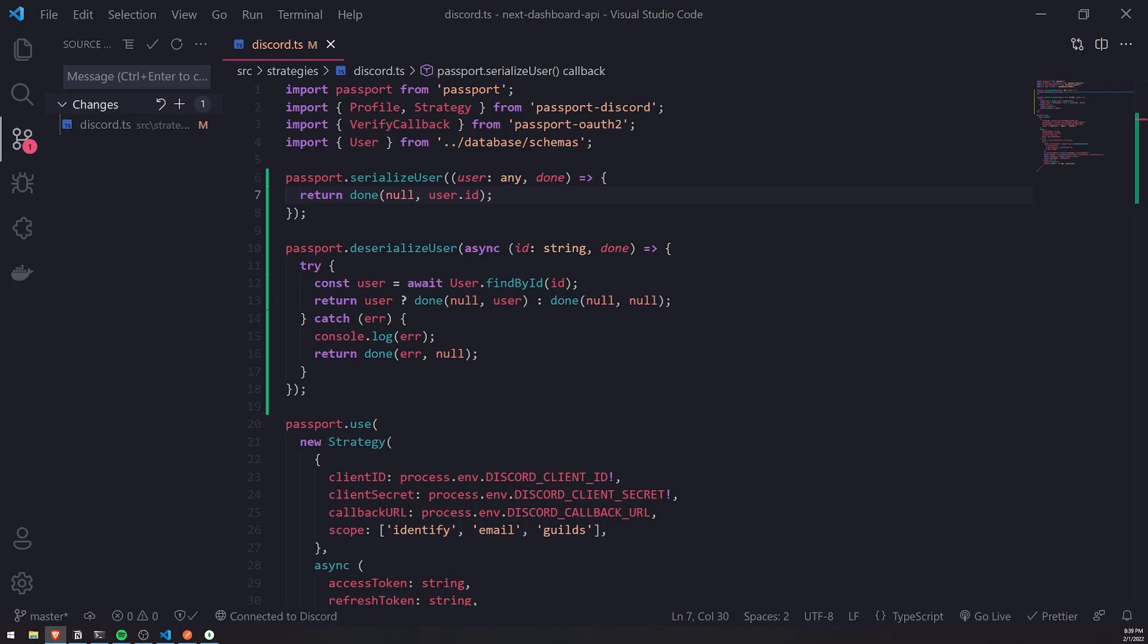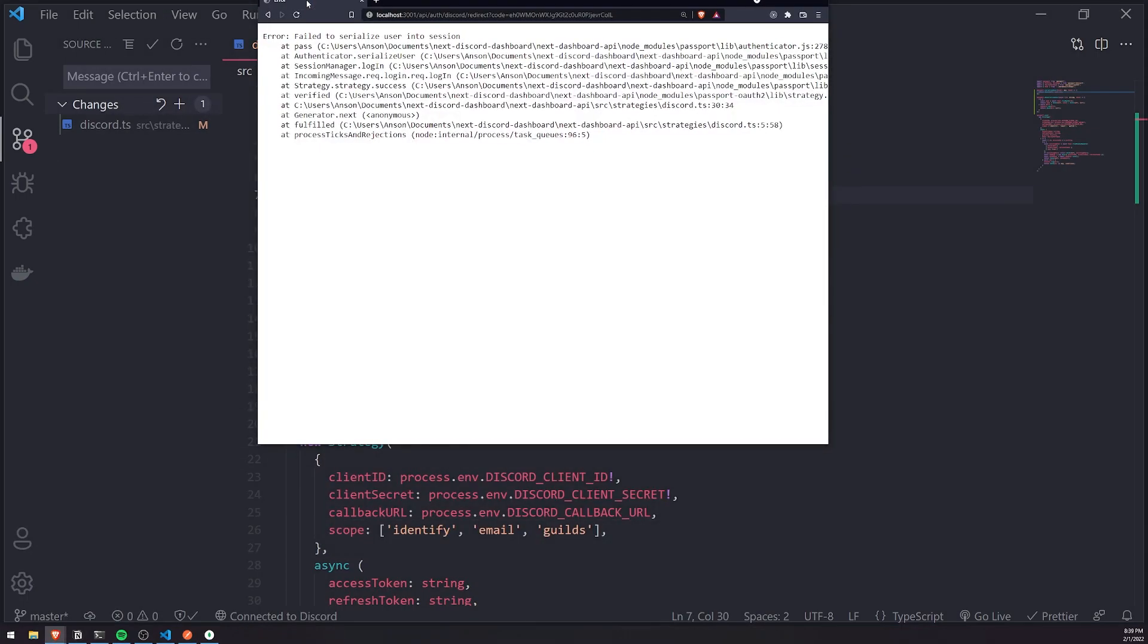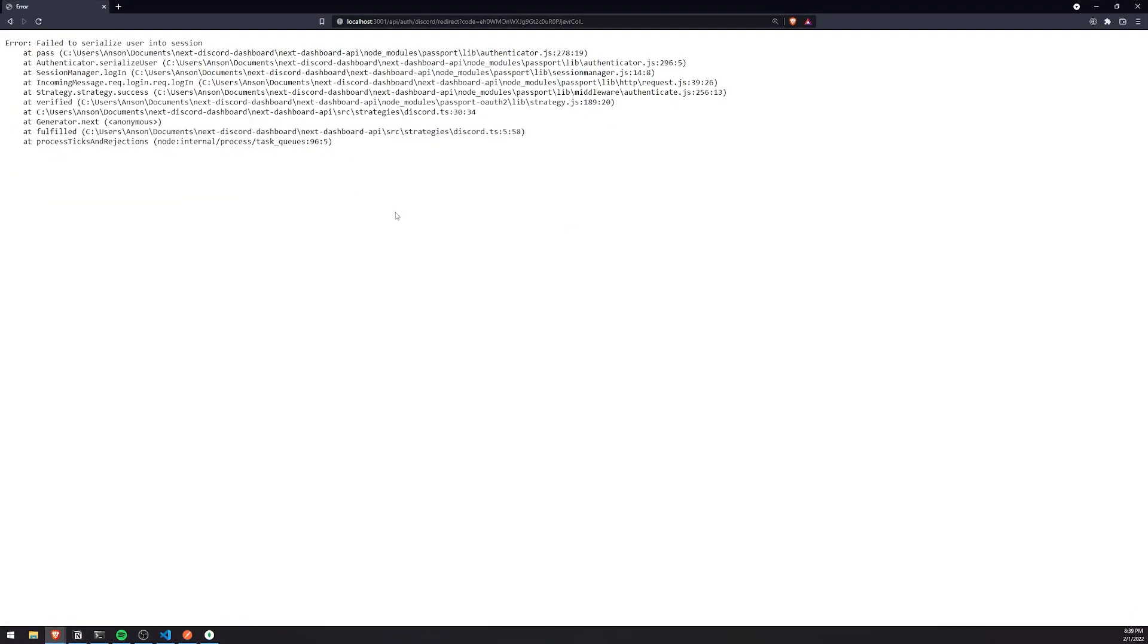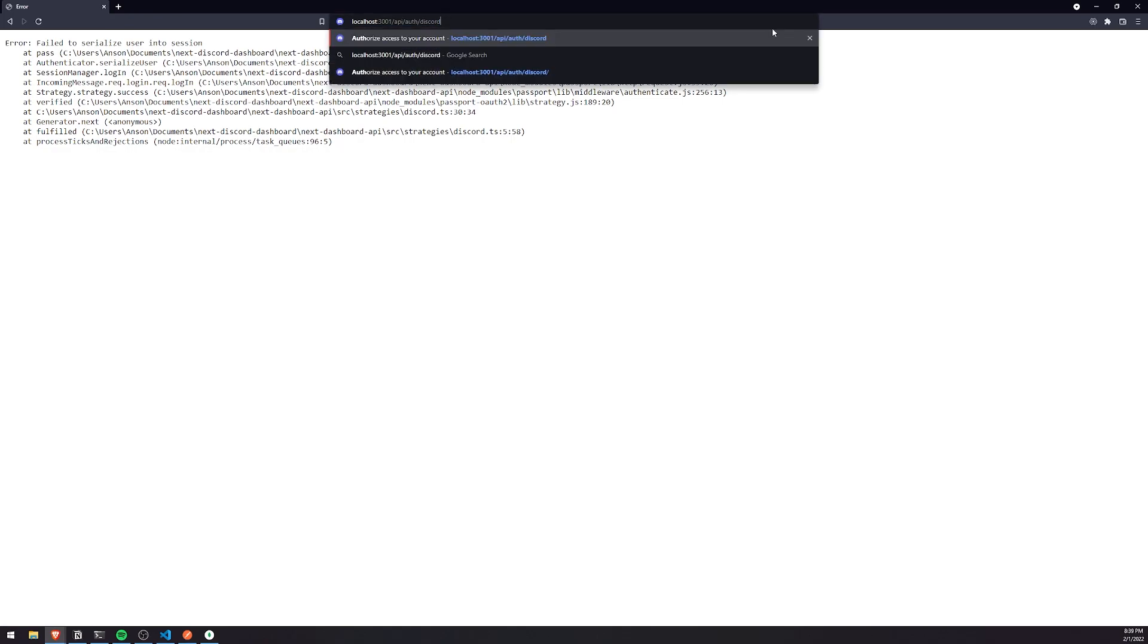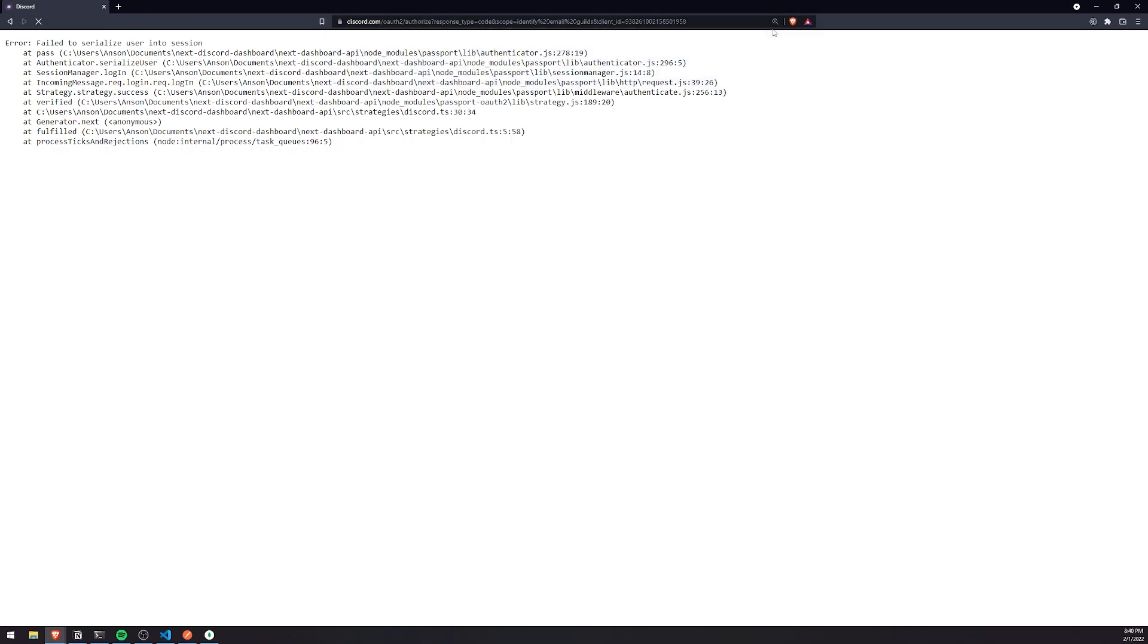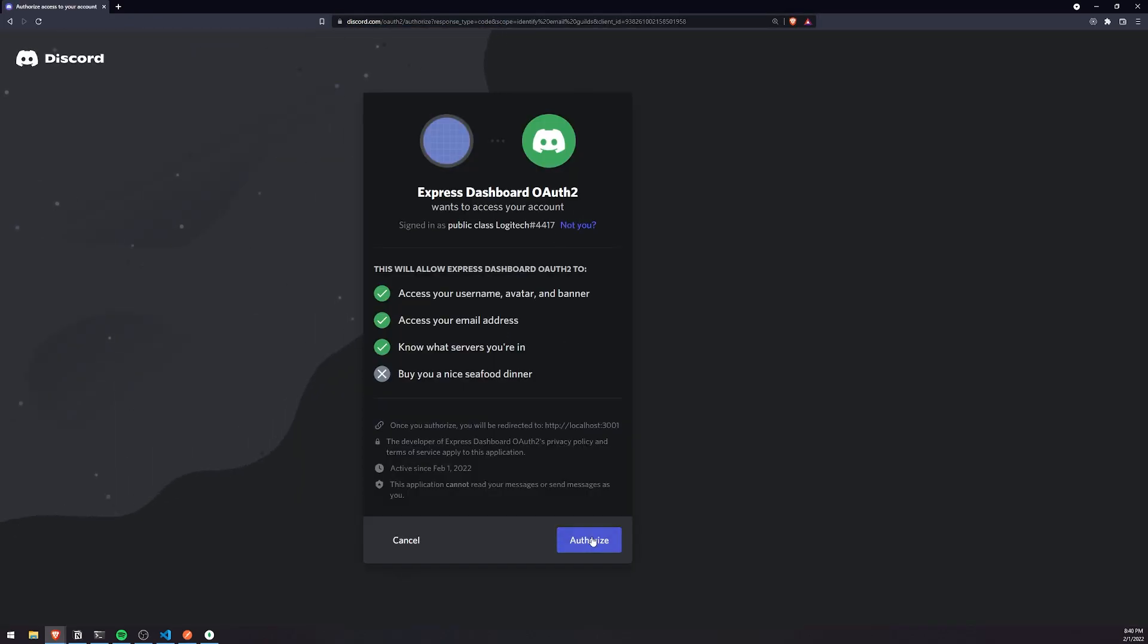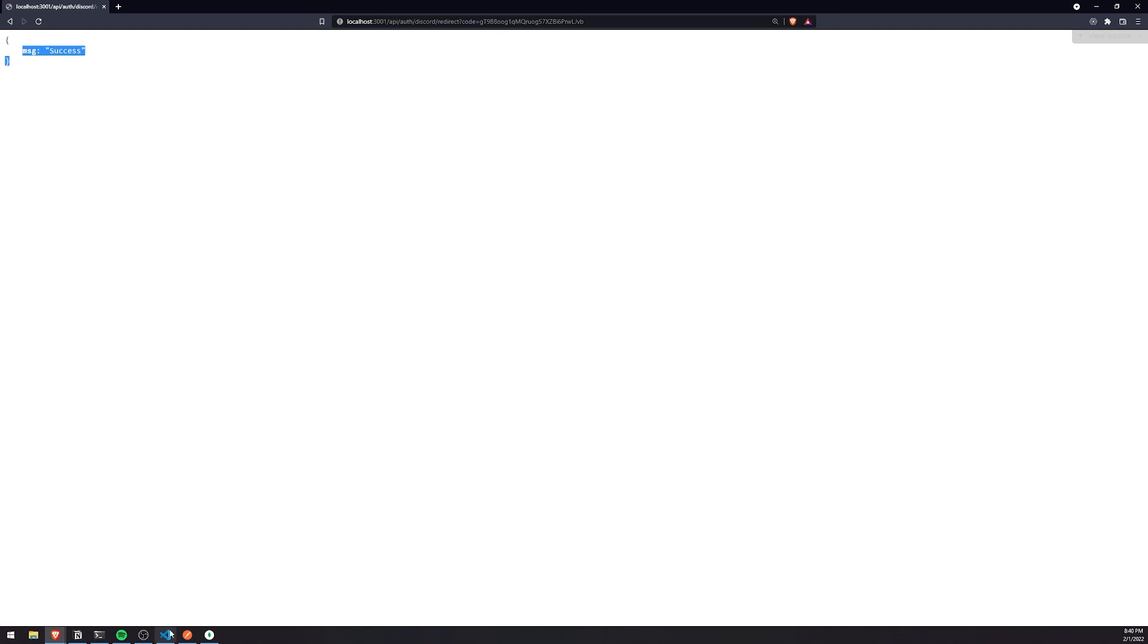So let's go ahead and move this here. Let's try and authenticate now. And we should just get back a status code of 200 or a success. And this is coming from the redirect. And we have successfully authenticated.